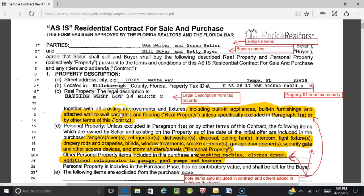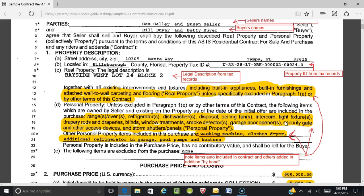Together with all existing improvements and fixtures — here's what's built into the contract — including built-in appliances, built-in furnishings, attached wall-to-wall carpeting and flooring, unless specifically excluded in paragraph 1E or by other terms of the contract. That's real property — all that stuff, attached and built-in appliances. Personal property is also included unless excluded in paragraph 1E. These items are owned by the seller and existing on the property as of the date of the initial offer — note it's the date of the initial offer, so they can't switch out refrigerators on you later. It's sometimes beneficial to take pictures of the appliances to make sure there are no shenanigans.